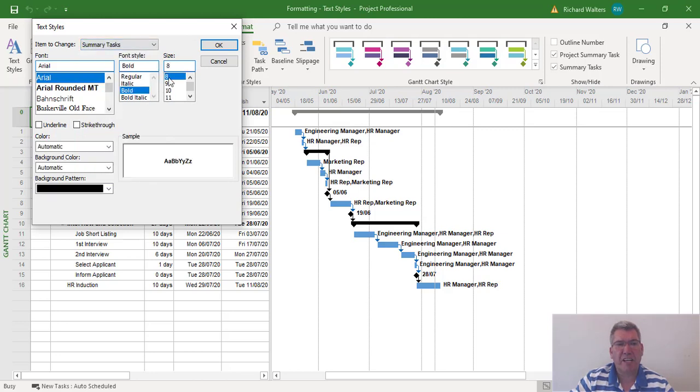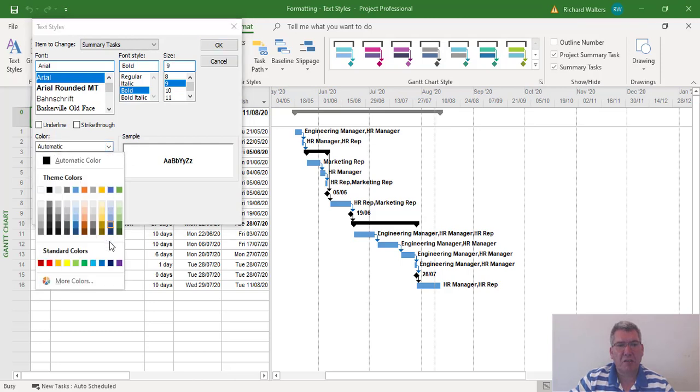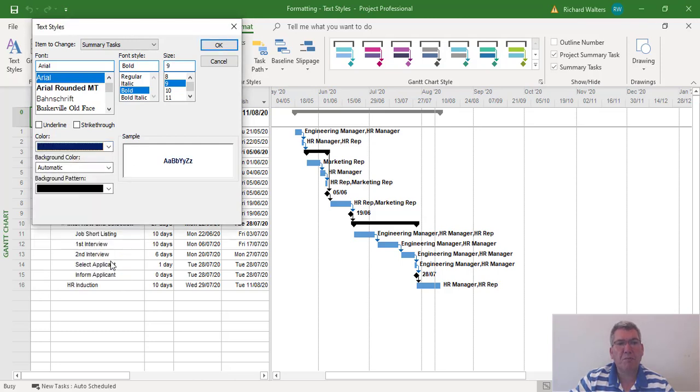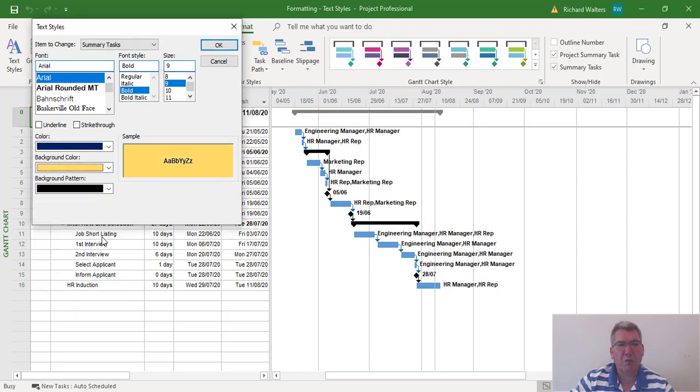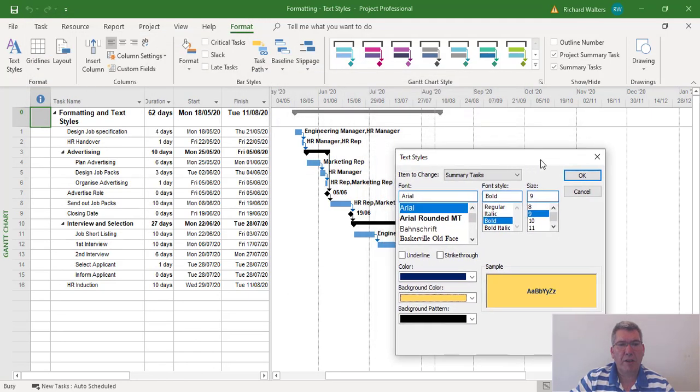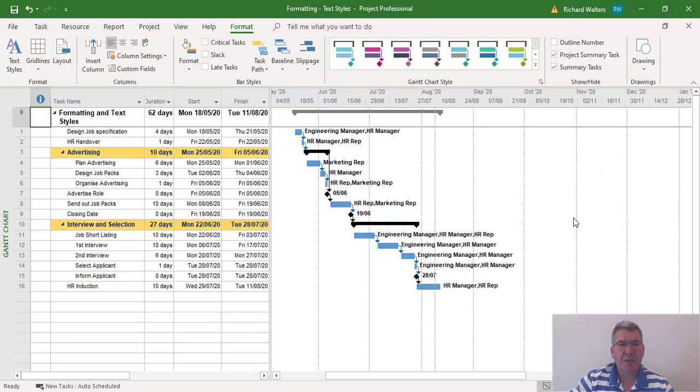The standard font size is eight - I'm going to increase it to nine. I'll leave it on bold, which is the default, and leave it as Arial. I'm going to change the font color to blue and the background color to a light gold. When I click OK, the formatting for both of the summary tasks will update themselves. There's the change.